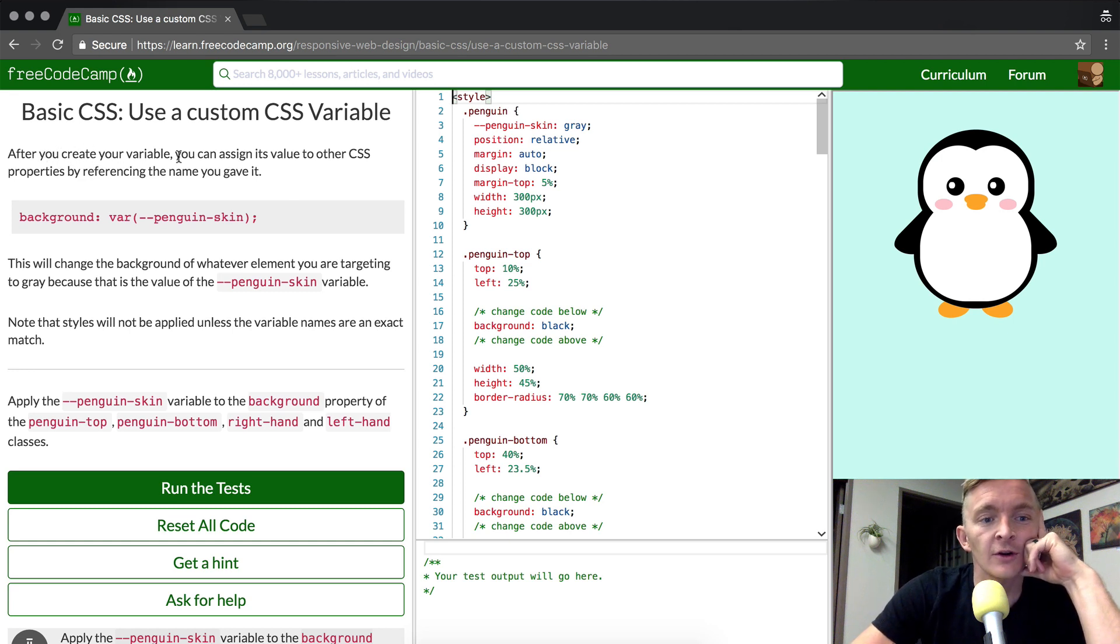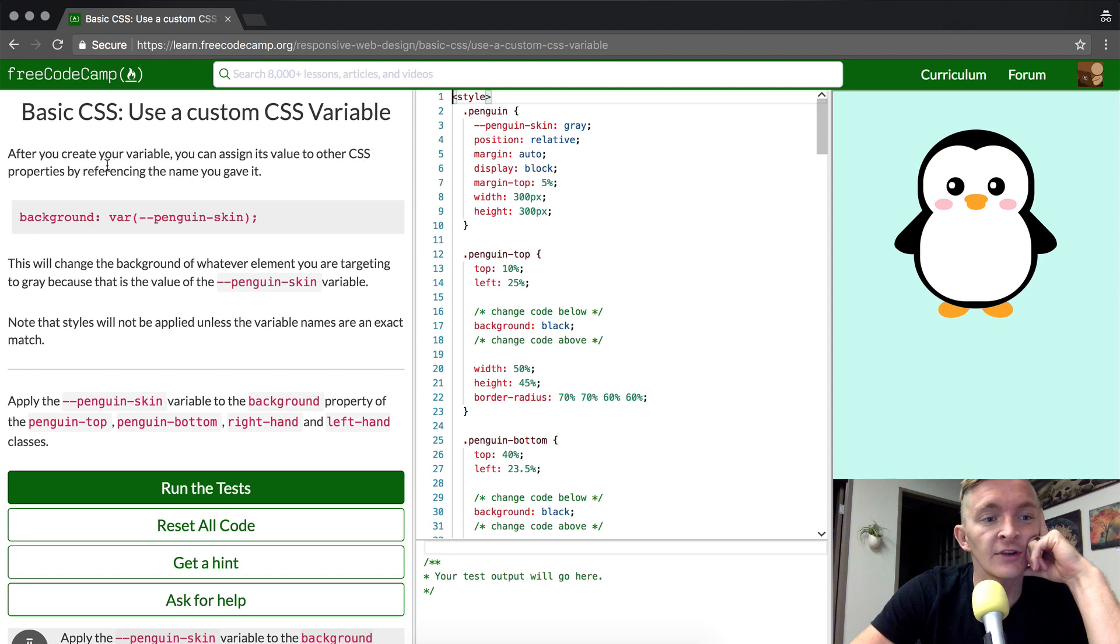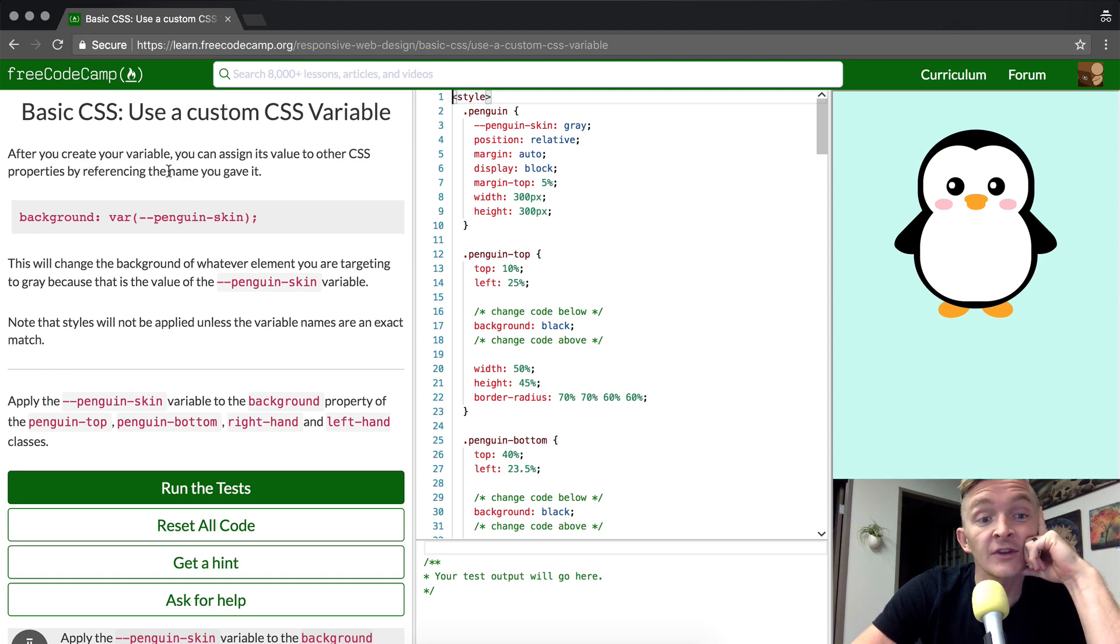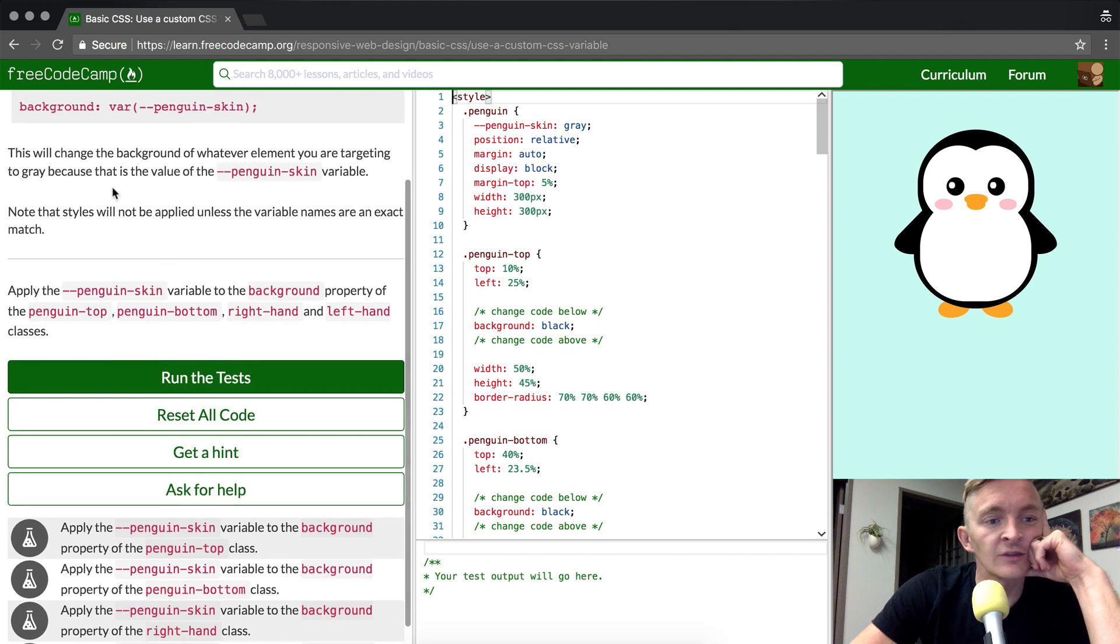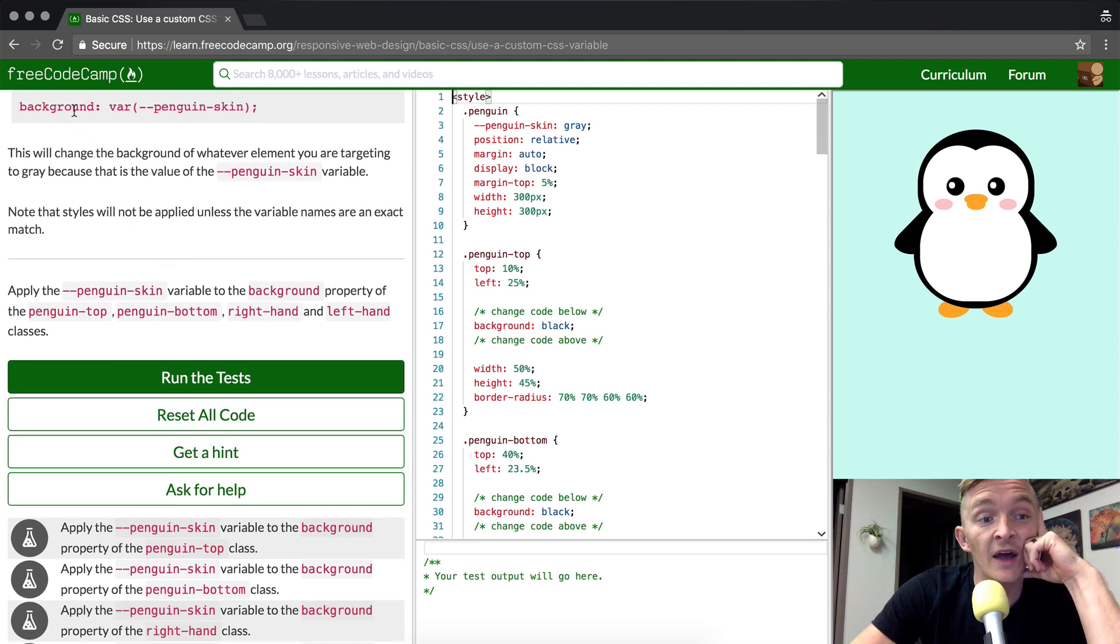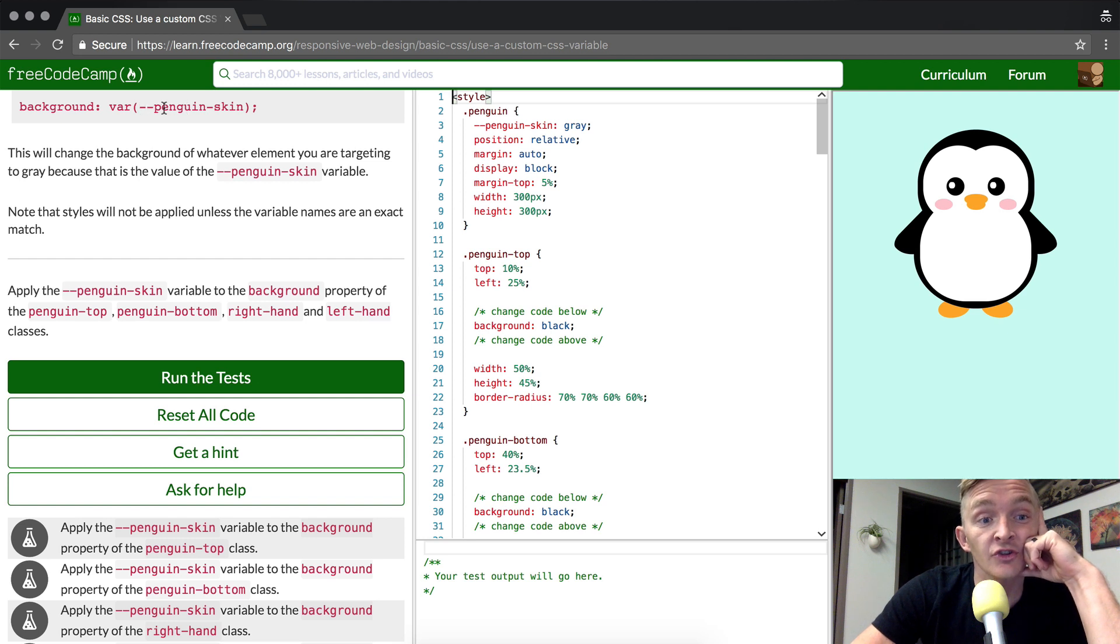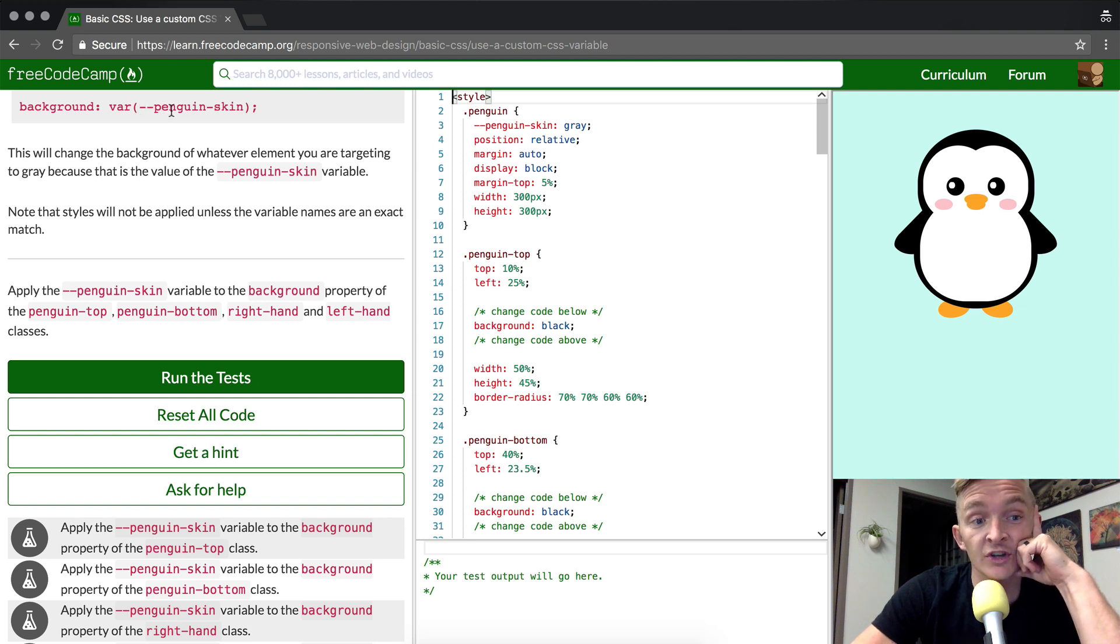After you create your variable, you can assign its value to another CSS property by referencing the name you gave it. They give an example: background colon var, and then inside the parentheses, dash dash, the variable that we set up, which in this case is PenguinSkin.